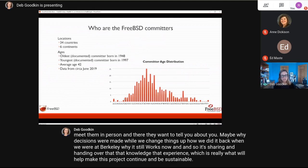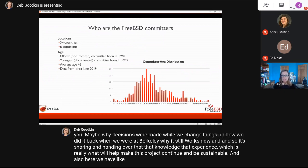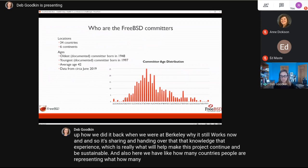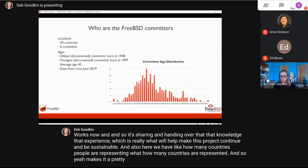We also have contributors from many different countries, which makes it a pretty diverse community.